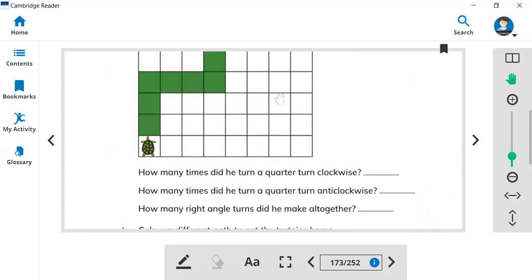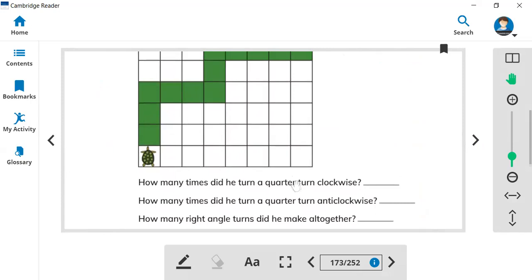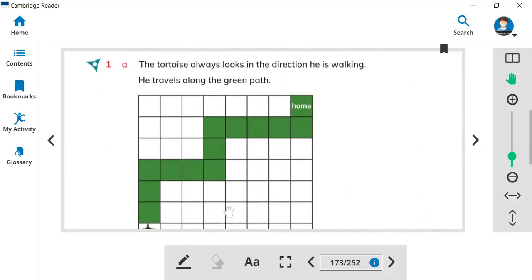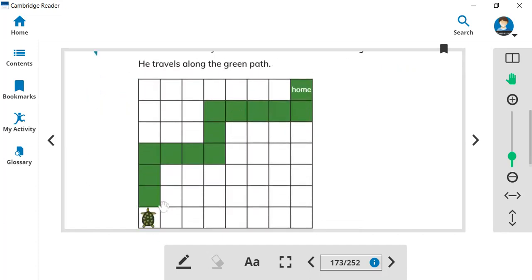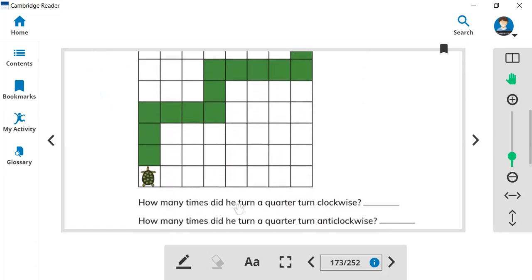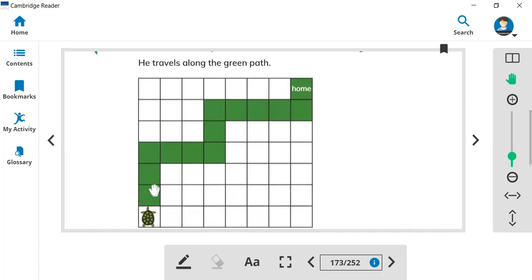Let's jump to the exercise. Here is a tortoise. The tortoise always looks in the direction he is walking and travels along the green path. This is the home of the tortoise. How many times did he turn a quarter turn clockwise? What is a quarter turn?